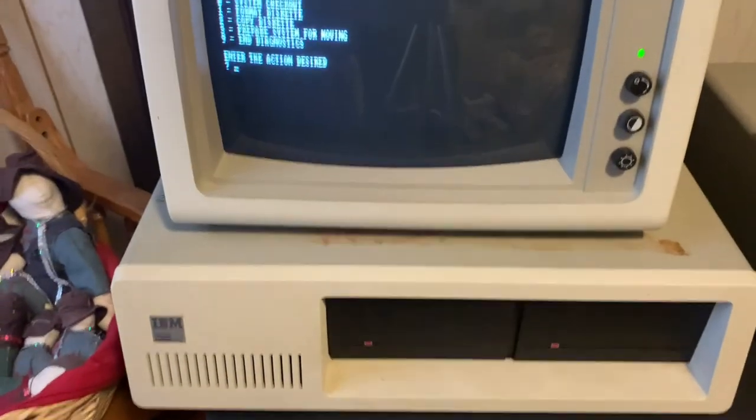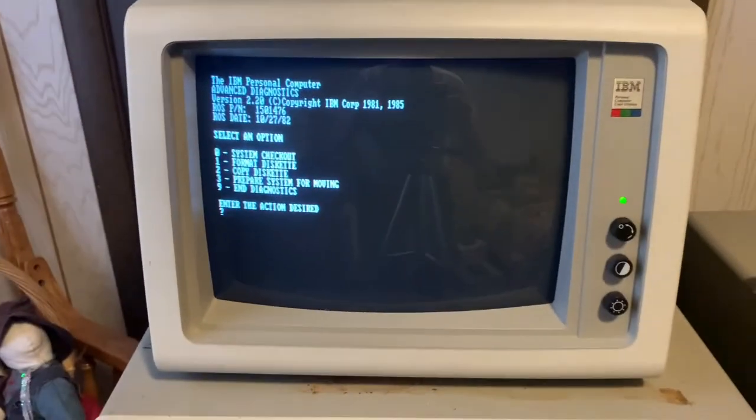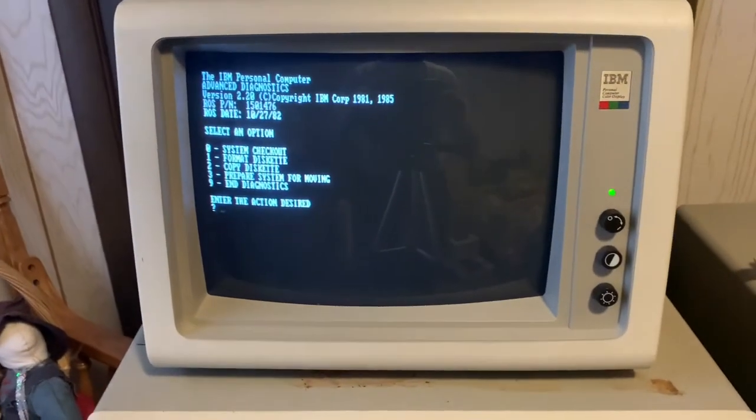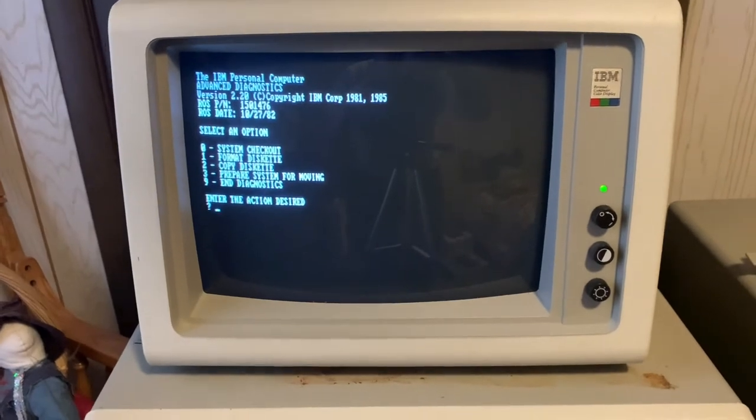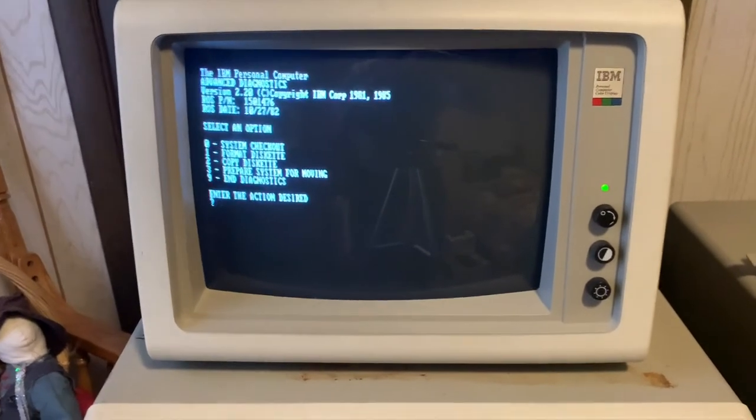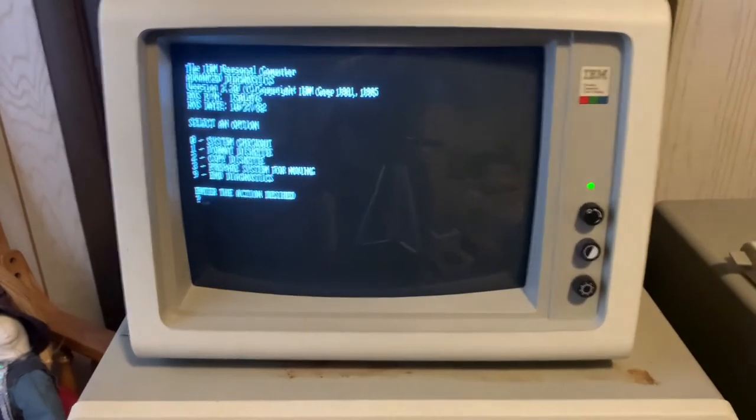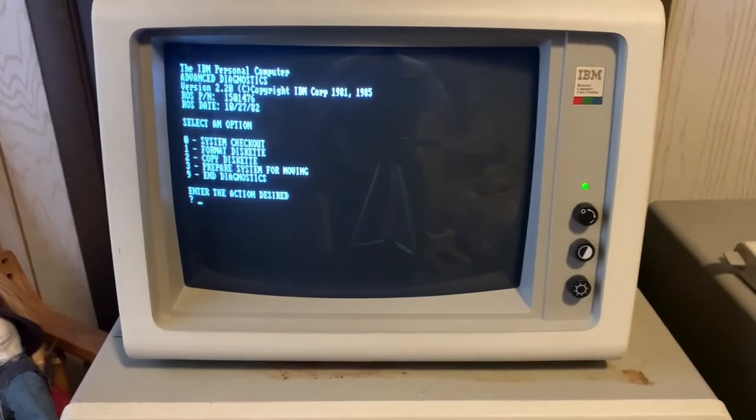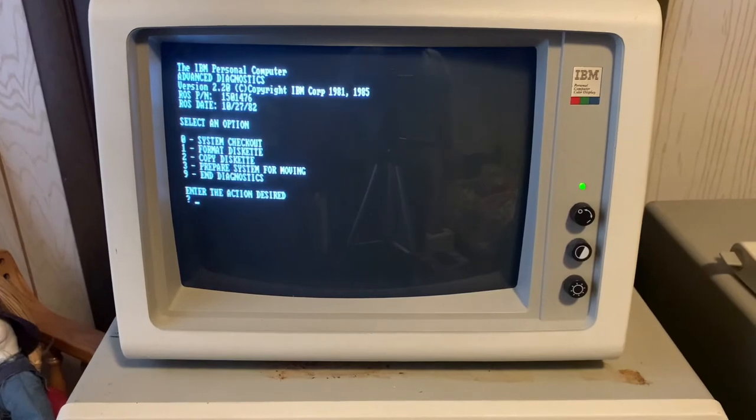Yeah, I have a hard time seeing them, but there they are. So those were first-party. Sold by IBM, branded by IBM, even though they had different manufacturers making them.